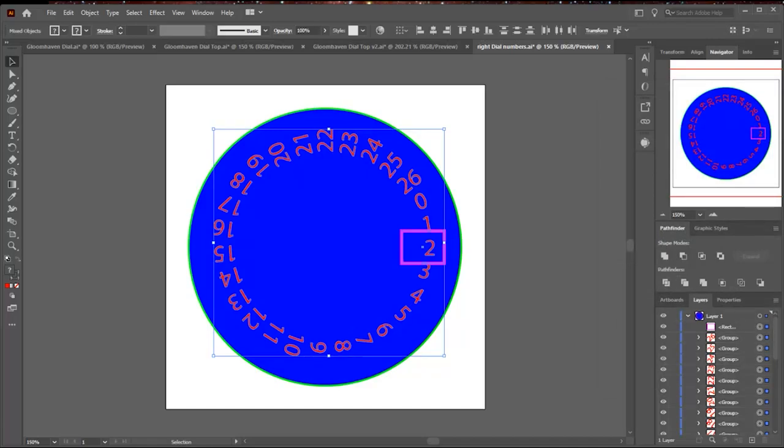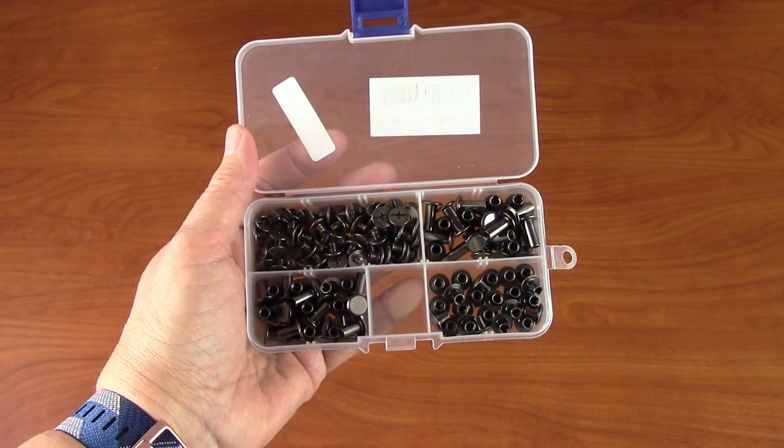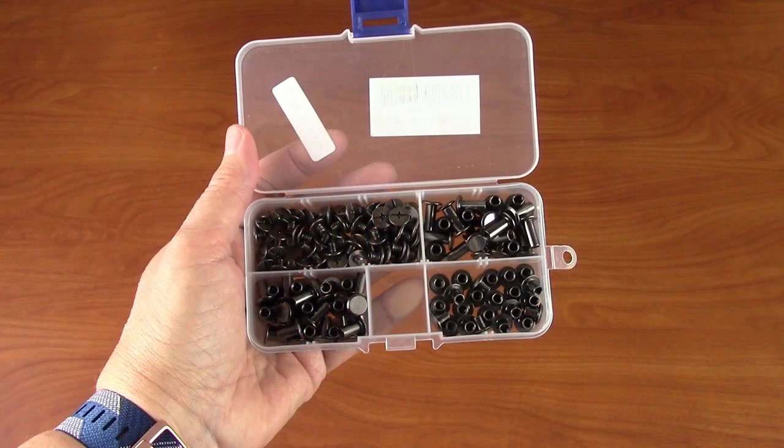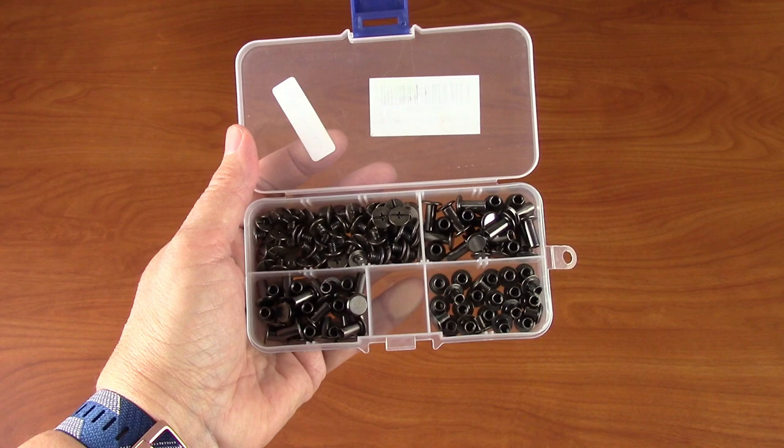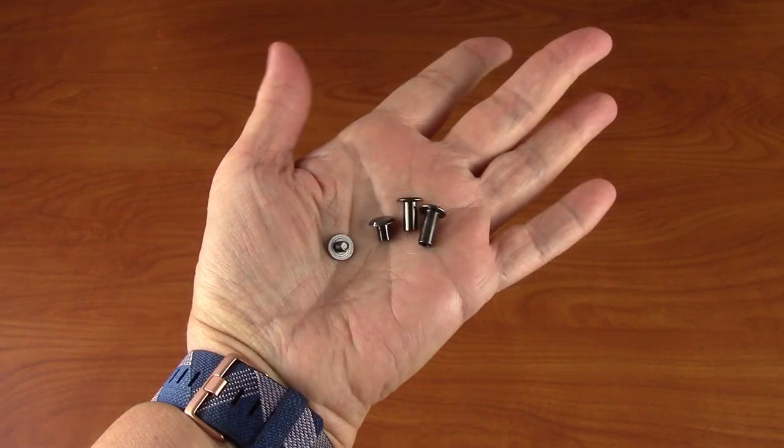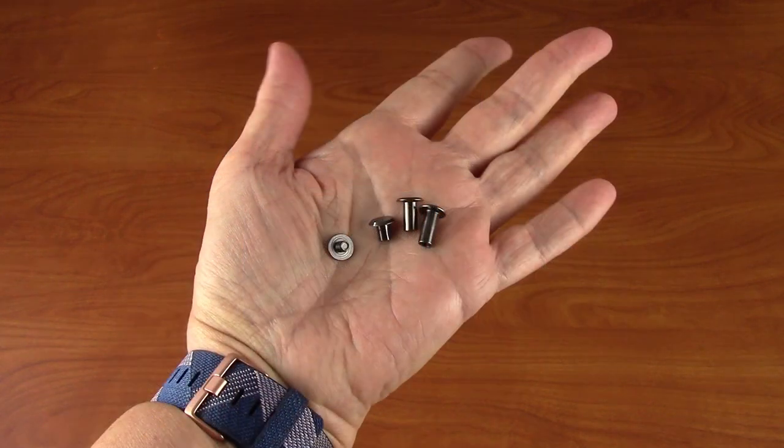So now we have to put the holes in that will hold the dials. We're using these screw rivets that I bought on Amazon. They come in these nice little kits where there's one set of screws, but three different lengths of the other end of the rivet. The diameter of all these sleeves is 5 millimeters, so that's the size of the hole I put in the top.